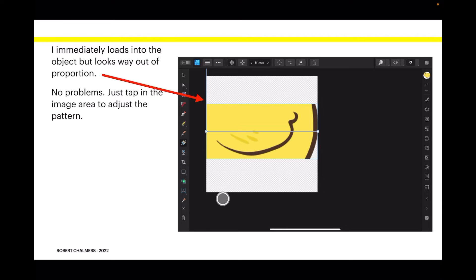Just tap on the image area to adjust the pattern. You might have to draw those little handles in, and you might have to tap in the center and draw out a little bit, oddly enough, and it sets the tone.